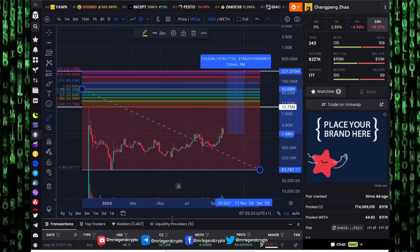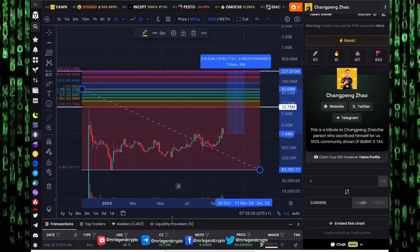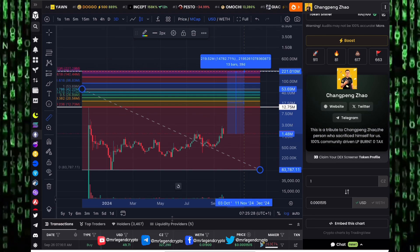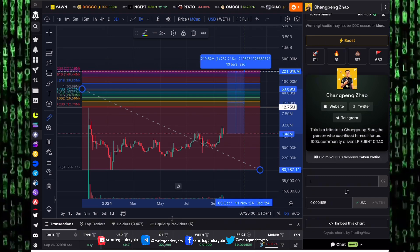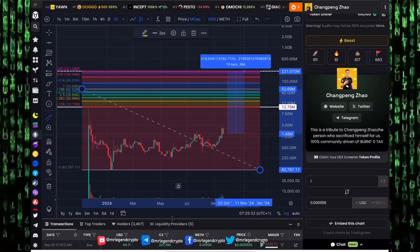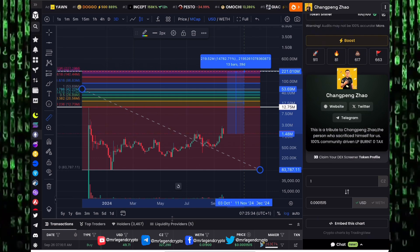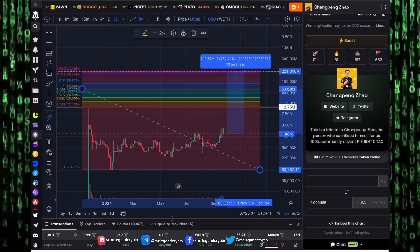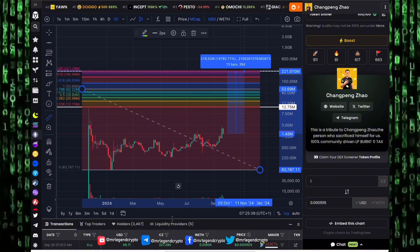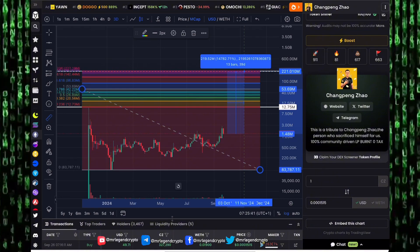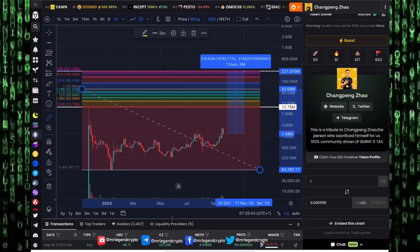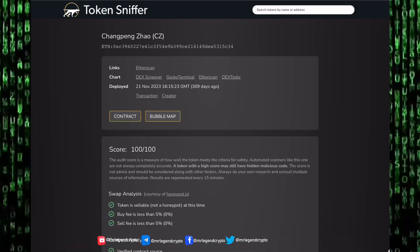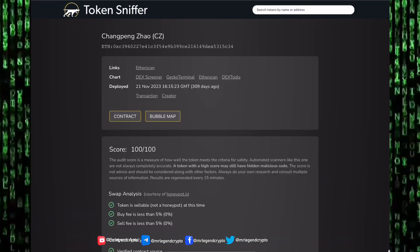Before you make such investment, before you make speculation in the market, you have to do your research. This token is a meme coin, it has no significant use. It's a tribute to Changpeng Zhao, the person who sacrificed himself for us. 100% community driven, LP bond and zero percent tax. It has no use. If you are buying it, you are 100% agreeing that you are speculating on the price of an imaginary internet coin to go to the moon.